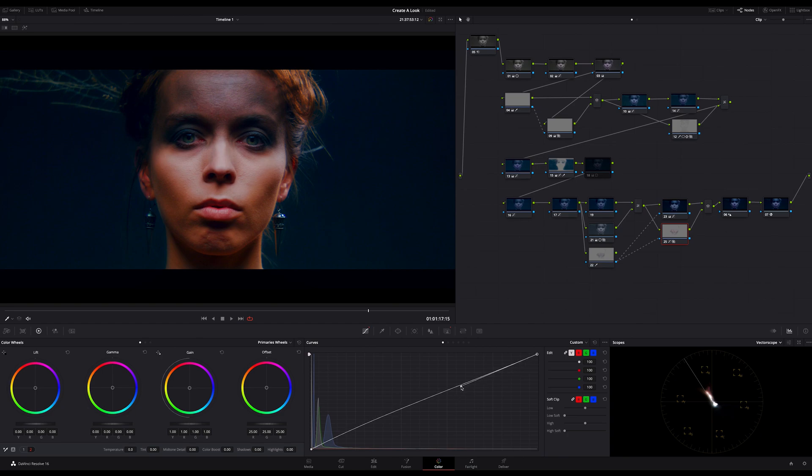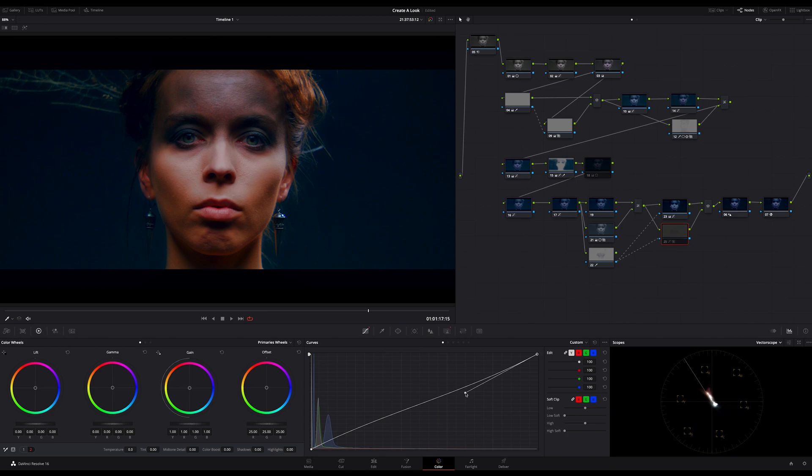And then lowering the highlights something like that. In other words I decrease the contrast on this node here, but with the curves. Okay, this looks good. That's it.